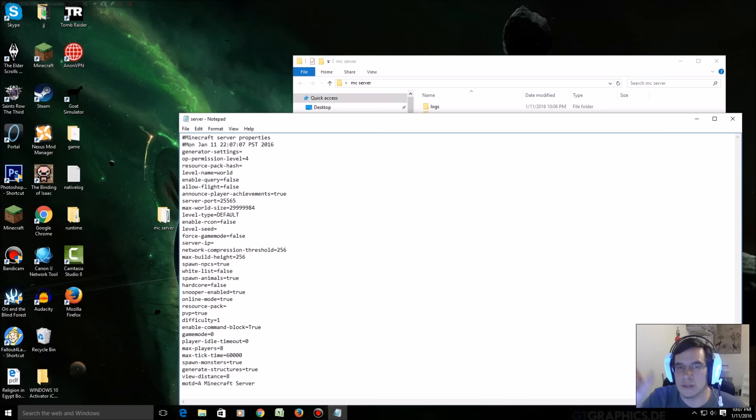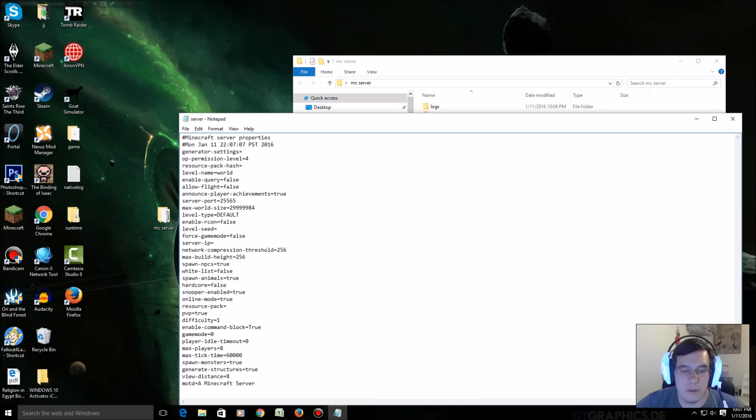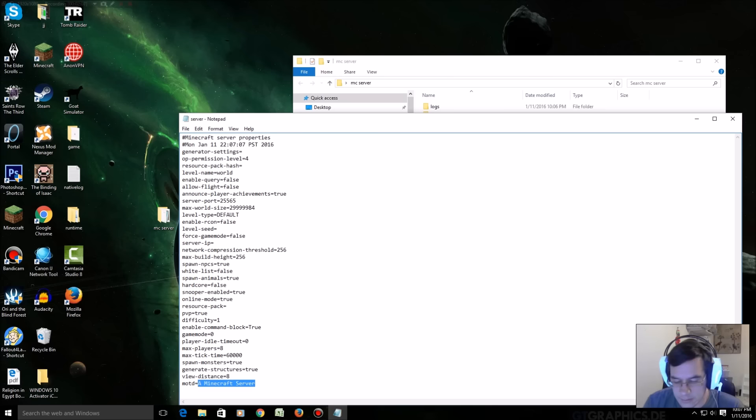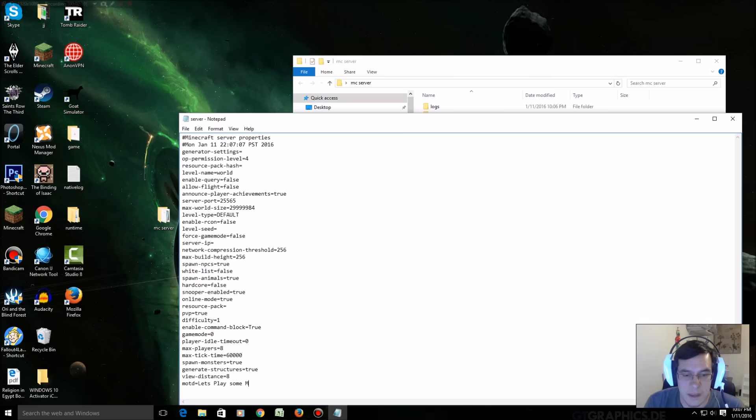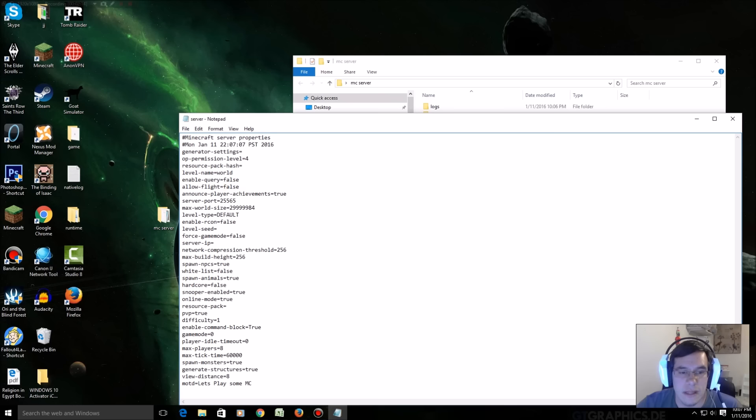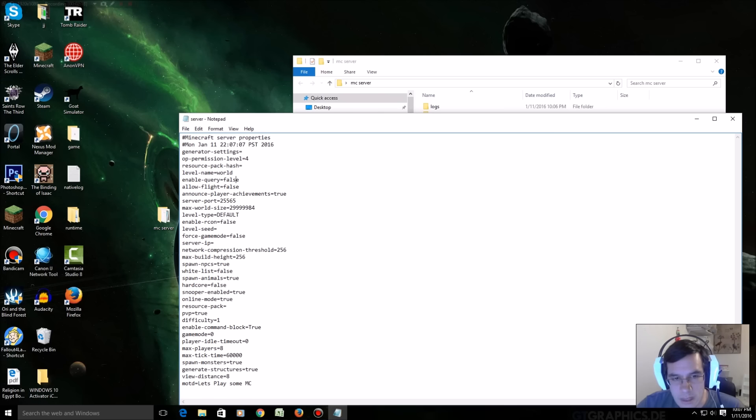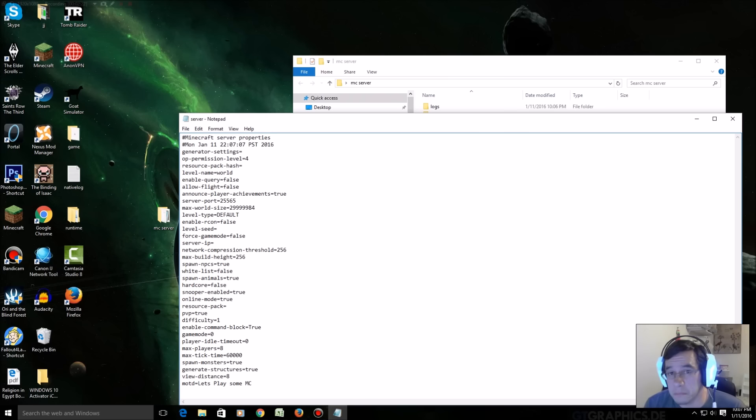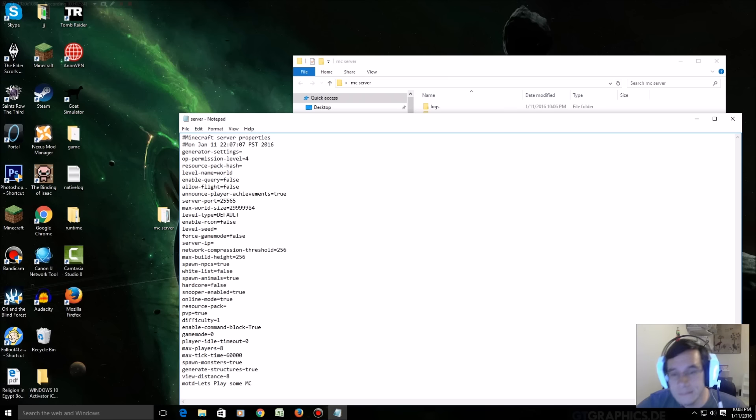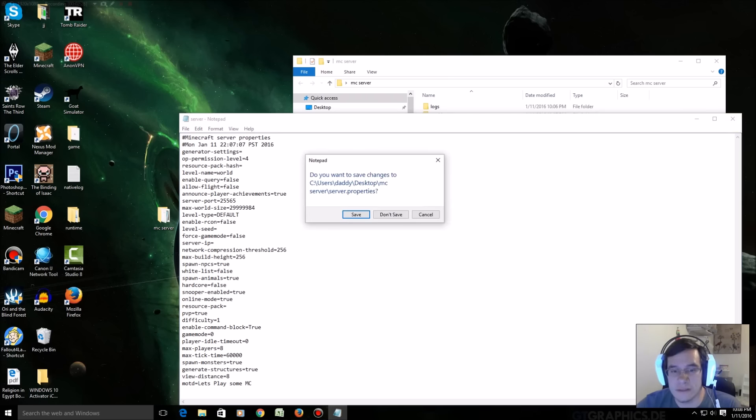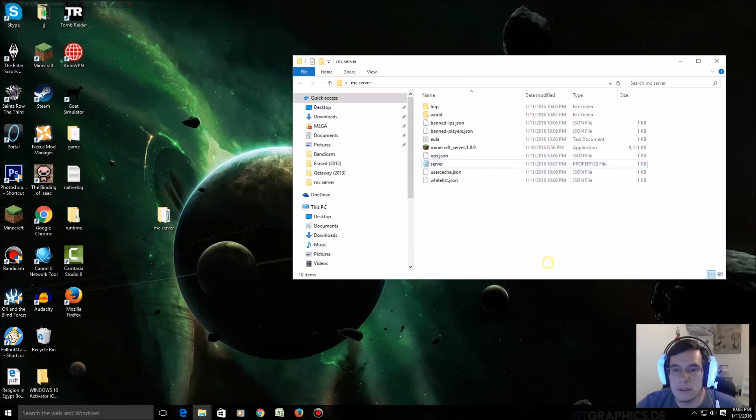These are chunks right, 10, 16, 20, whatever. And MOTD, message of the day, let's play some MC. Okay, so here's another one: allow fly, enable query. So these are all up to you guys. Now if your friends join and you want them to have good powers like you, you just go, let's save this first to this window here.